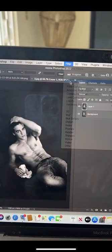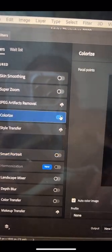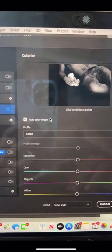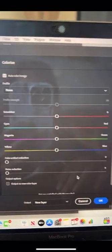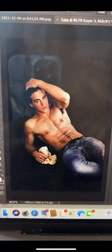Let's go to Filter and choose Neural Filters. Turn Colorize on. Make sure Auto Color Image is selected and click OK. Here's the final image.